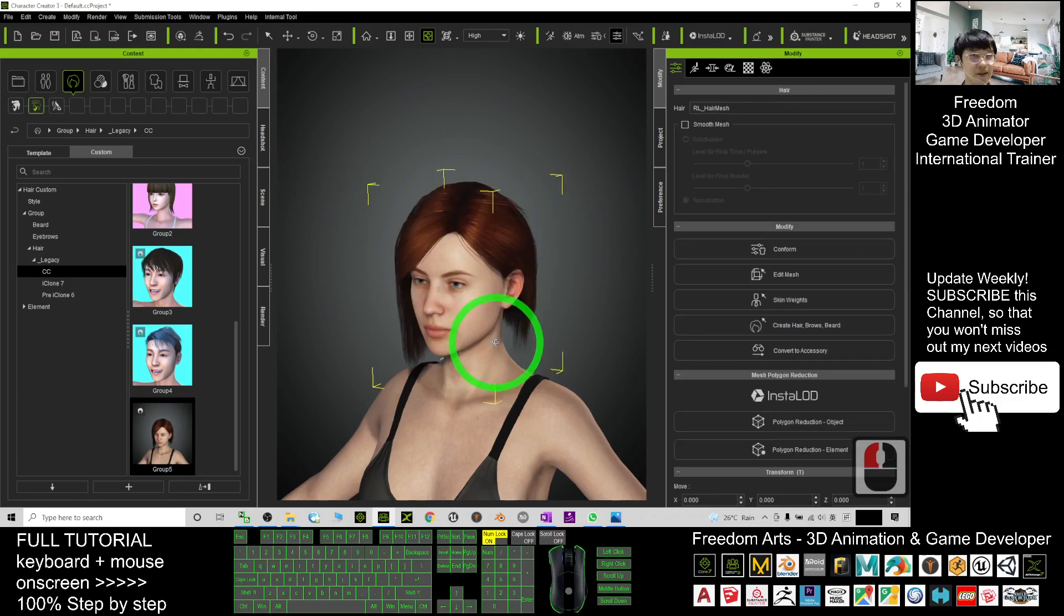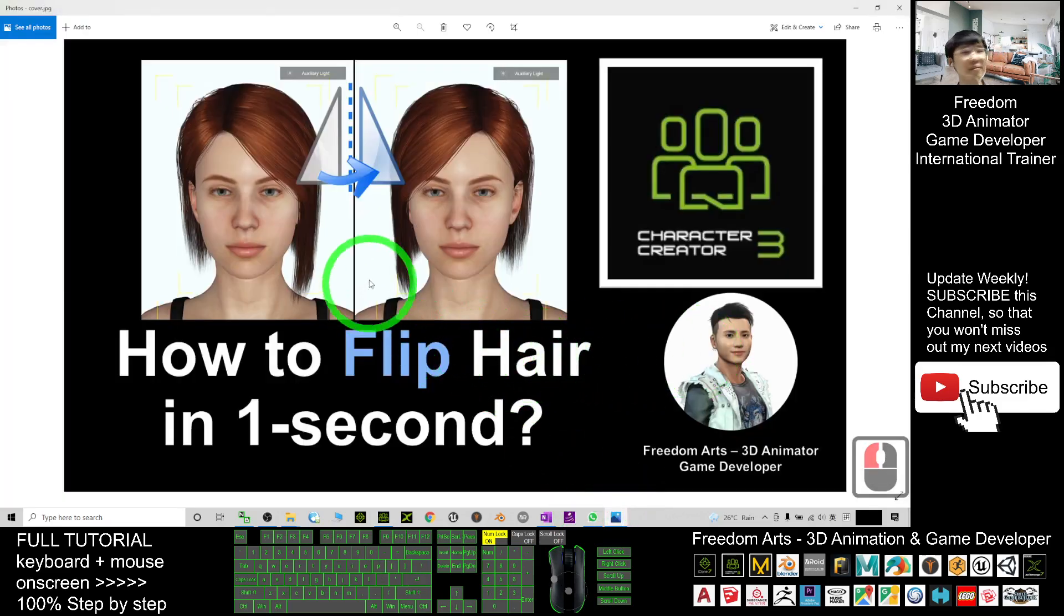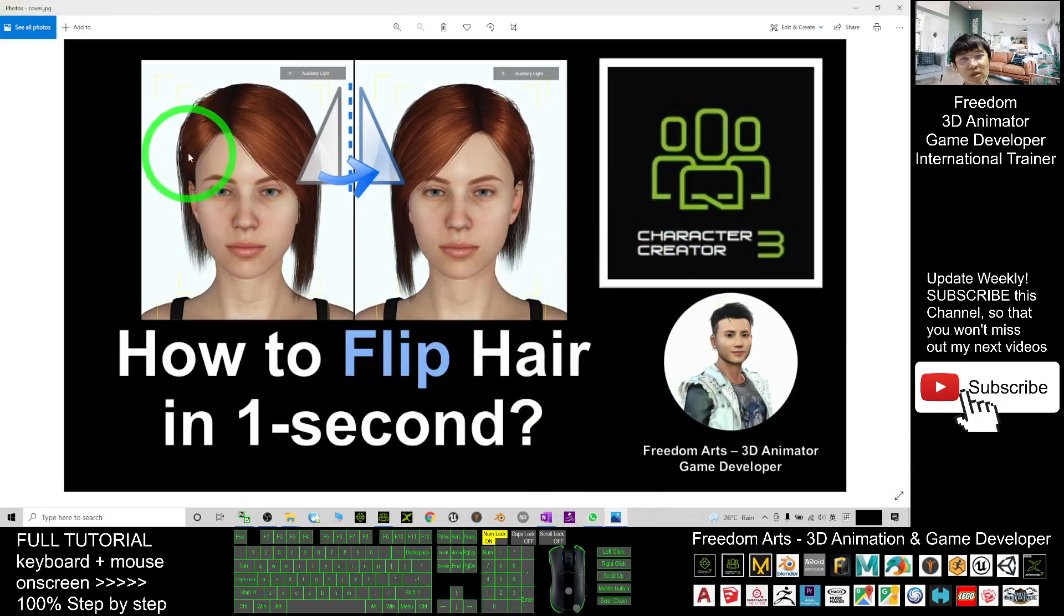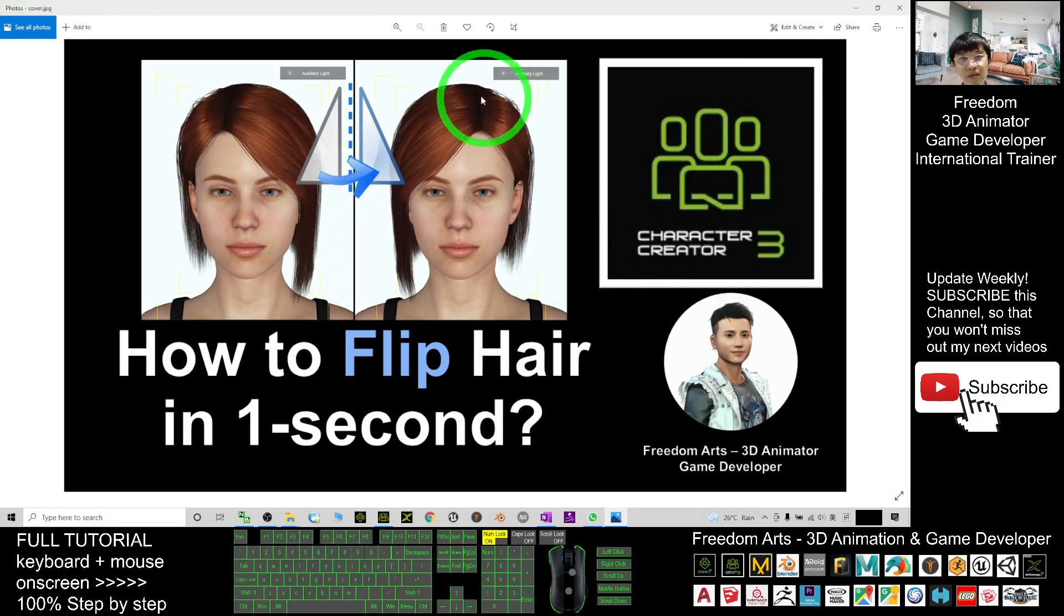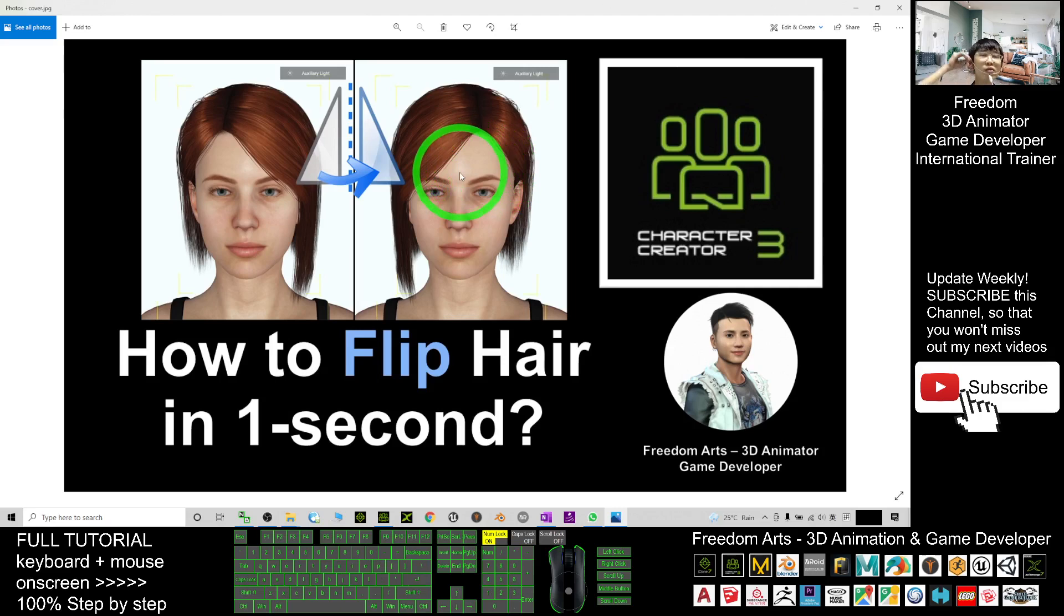All right, this is all for today about how to flip, how to mirror flip any hairstyle in Character Creator 3 from its original to become another side, just in one second. And that's all for today, thank you for watching.